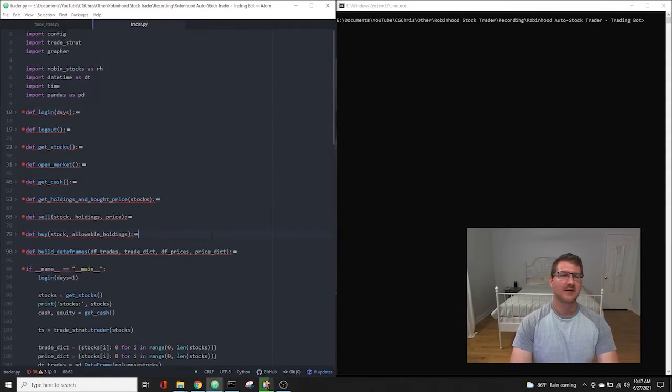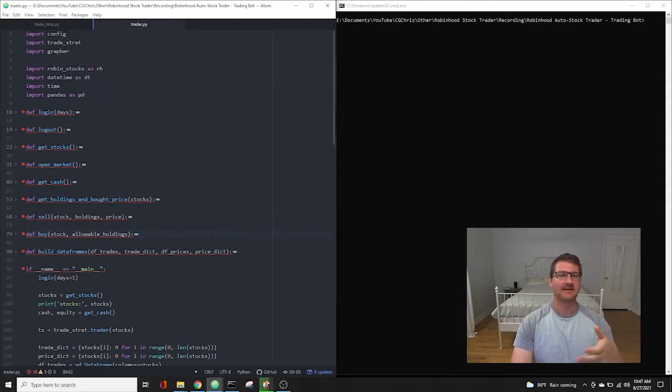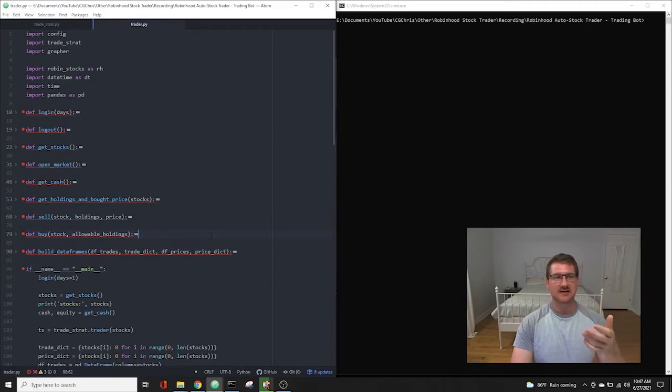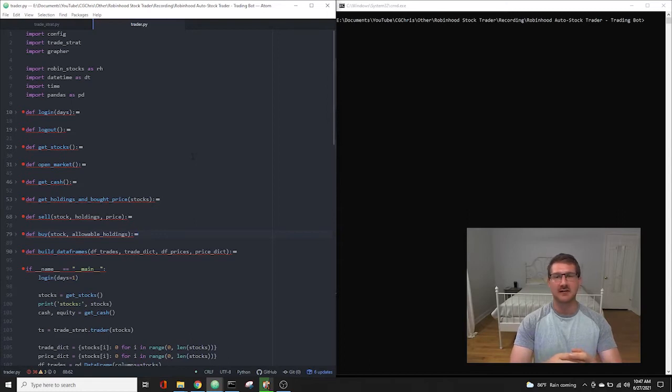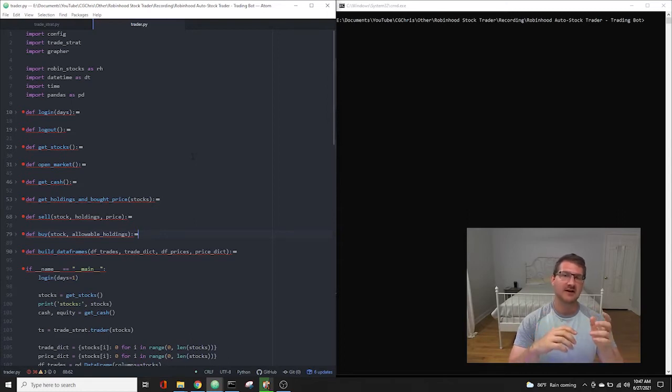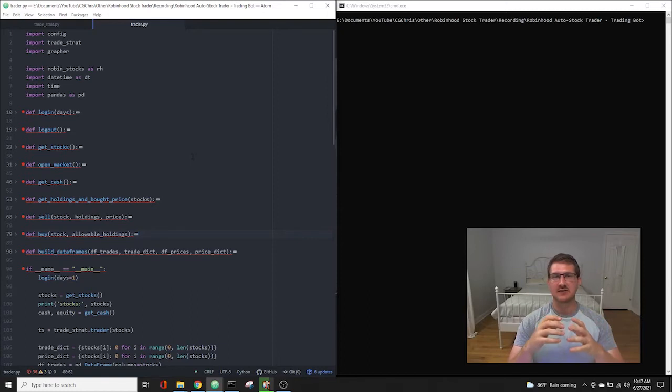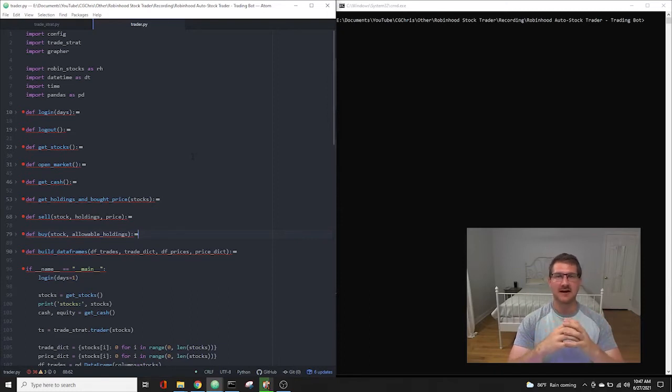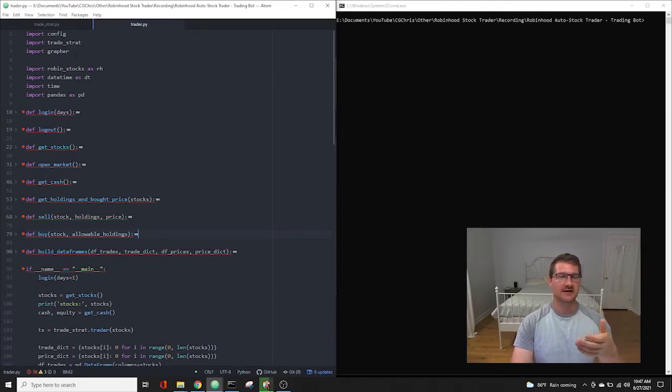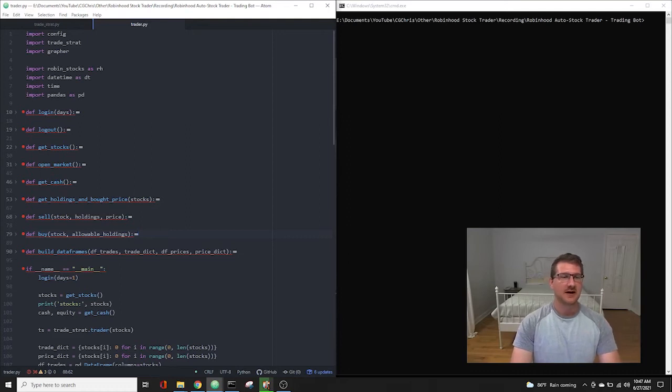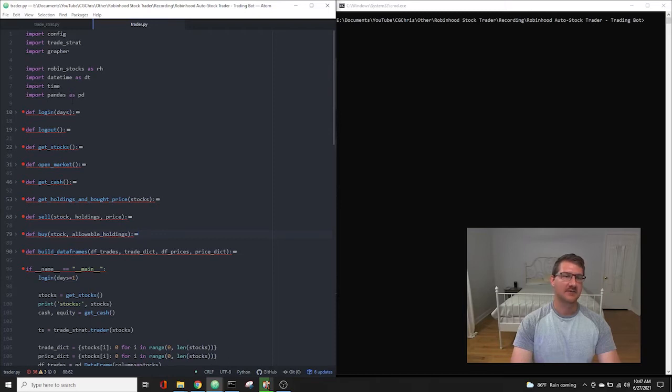All right, so here we are back at the desktop, and we're looking at our Trader.py file. Now, this is the same Trader.py file that we built in the seven-part series, and if you haven't seen that series already, I highly recommend going back and watching it before watching this so that you can see how the entire system was built, and that way the update will make a lot more sense. So we just have our same imports, imports to the config, import TradeStrat, and import grapher. Those are the files that we made in the seven-part series. And then our imports for the APIs, RobinStocks, DateTime, Time, and Pandas.